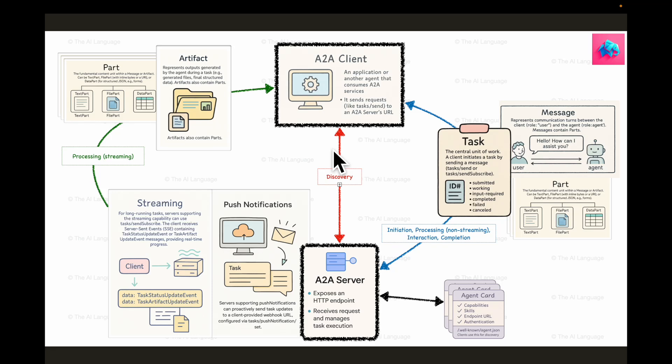Hi everyone, welcome back to the AI language. Today we are going to take a simple first step into the world of Google's agent-to-agent protocol and we'll create two agents.